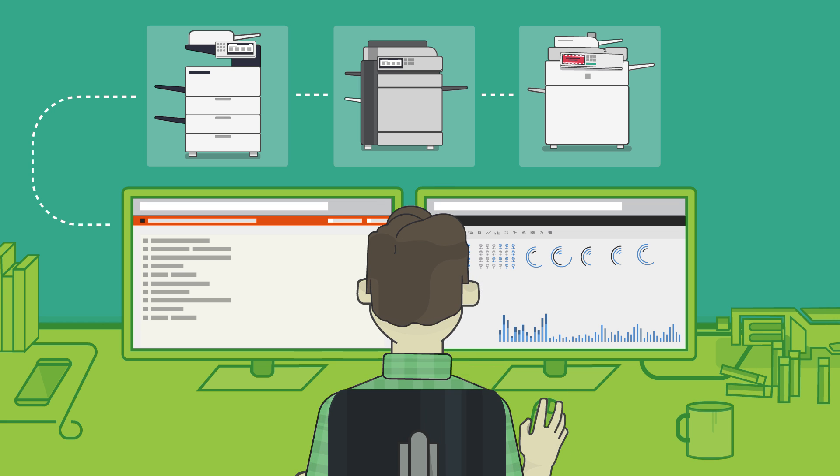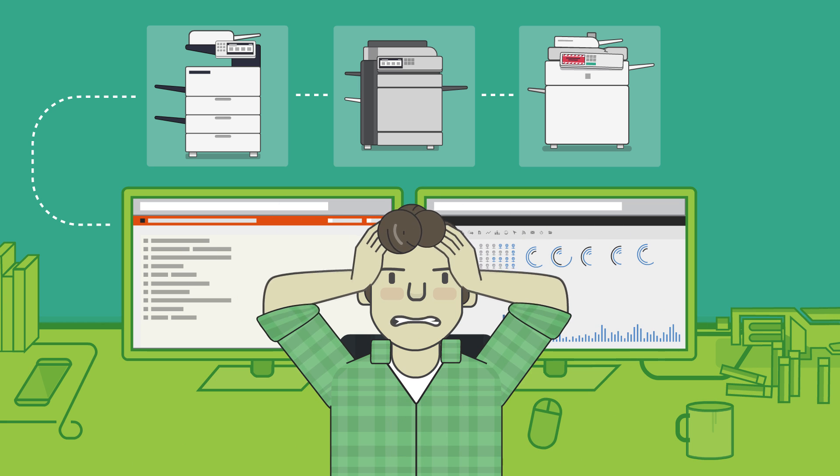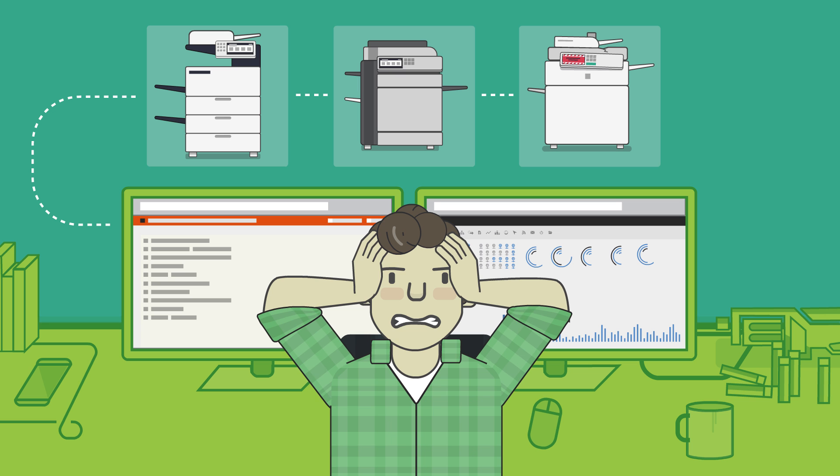All the while, there's no visibility for administrators to track or control who's scanning what or to where. There's got to be a better way.